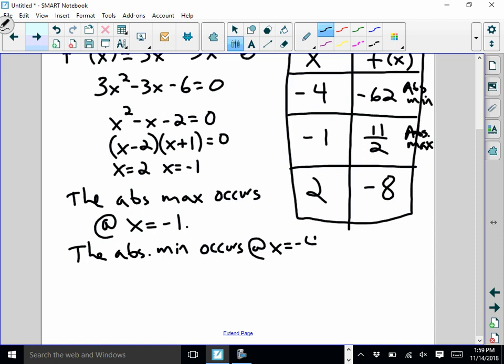Since this question specifically asks for the x values, I write the x values rather than the f values. If the question had asked for the absolute maximum value of f, I would say 11 halves. The absolute minimum value would be negative 62. But since it asks for x values, I write x equals negative 1 for the absolute max and x equals negative 4 for the absolute min.